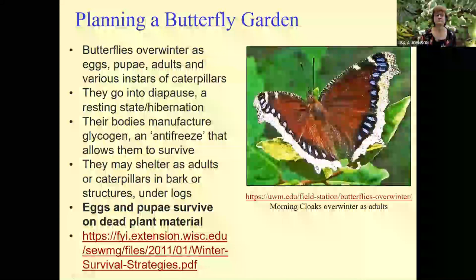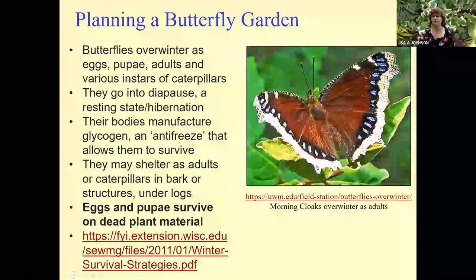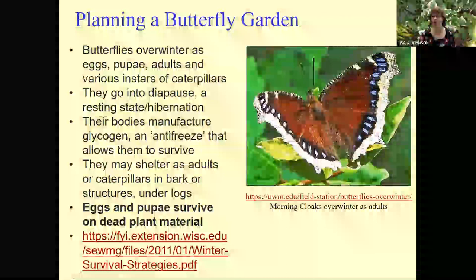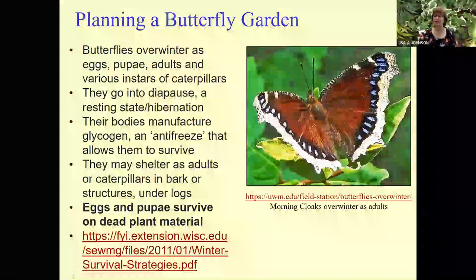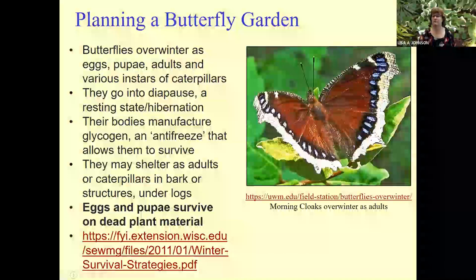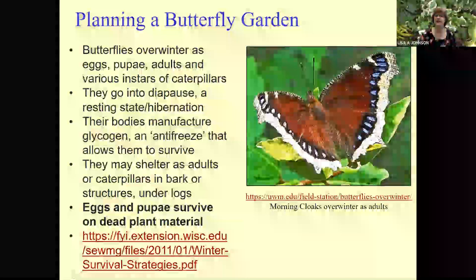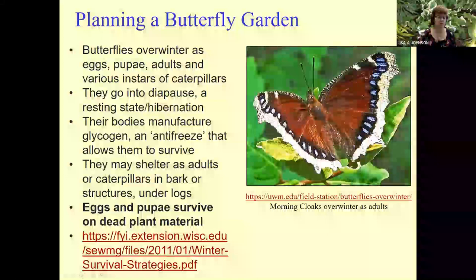Butterflies overwinter as eggs, pupae, adults, and various instar stages of caterpillars, depending on the species. They go into a resting stage called diapause, where they manufacture glycogen that allows their bodies to get very cold but still survive. Eggs and pupae survive on dead plant material, so you need to make sure that you don't clean up your plant material too early in the spring. Usually you want to wait until about mid-April in the southern part of the state, and later than that further north.